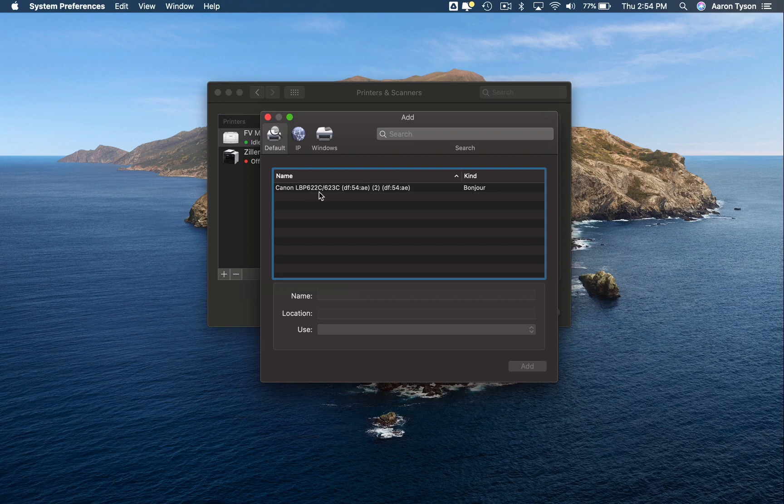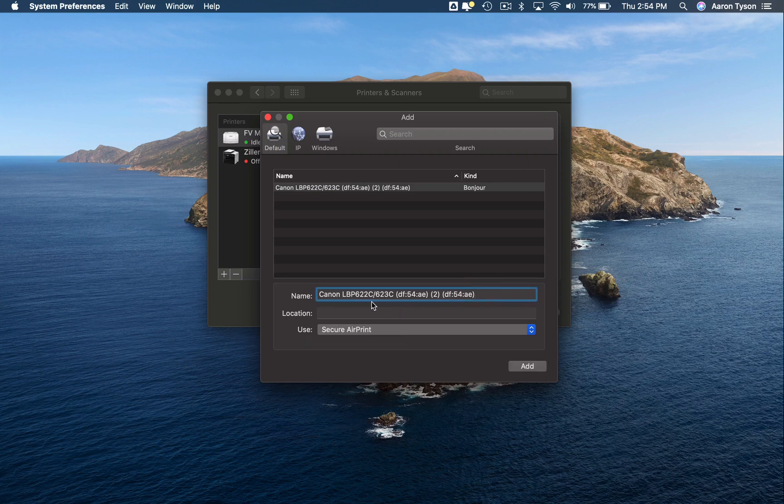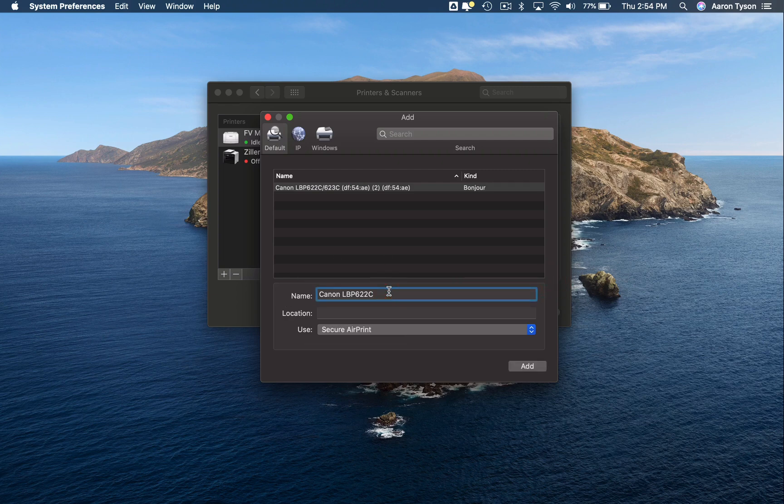So in this case, I want to set up this Canon printer. When you click on it, it gives you a couple of options. You can give it a name, so I'm going to shorten this down a little bit. If you wanted to call it something like color printer or office printer, you could give it that name there.